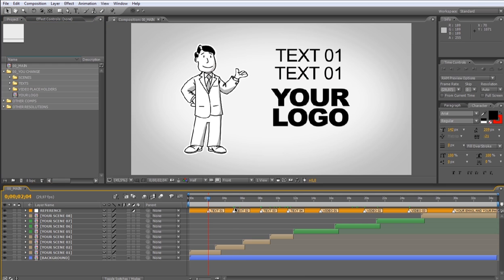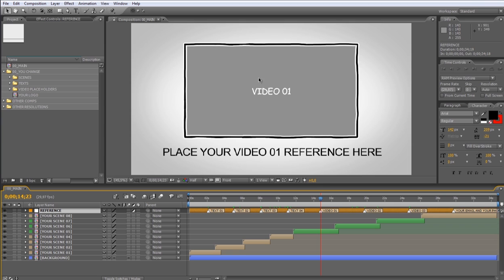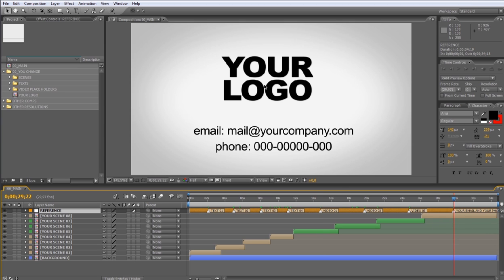This reference layer has all the marks to help you easily find all the customizable compositions in this timeline. This way you can locate the text compositions, the video compositions, and your email and phone compositions. Now I'll show you how to modify each one of these compositions.